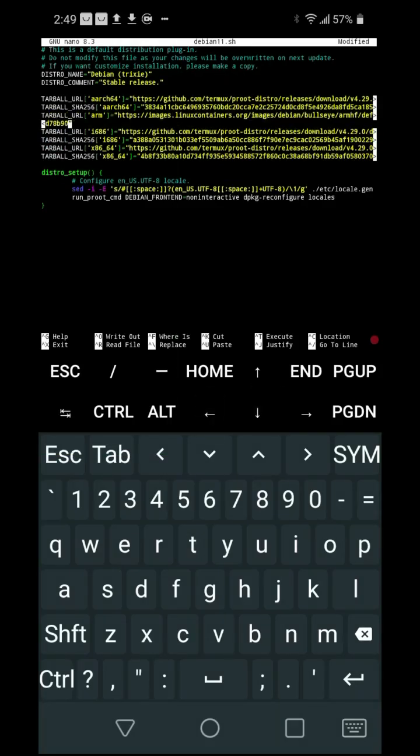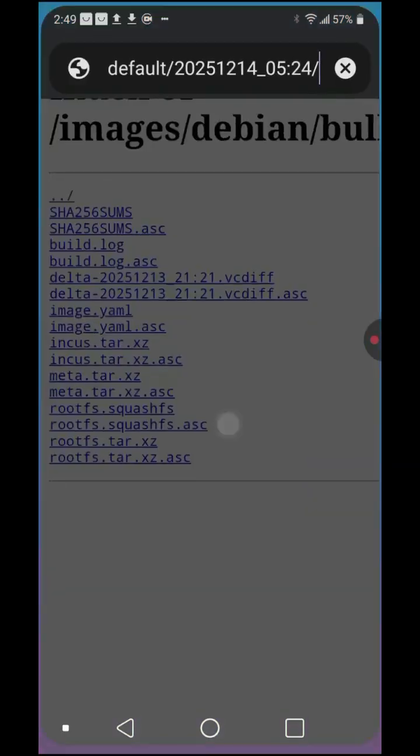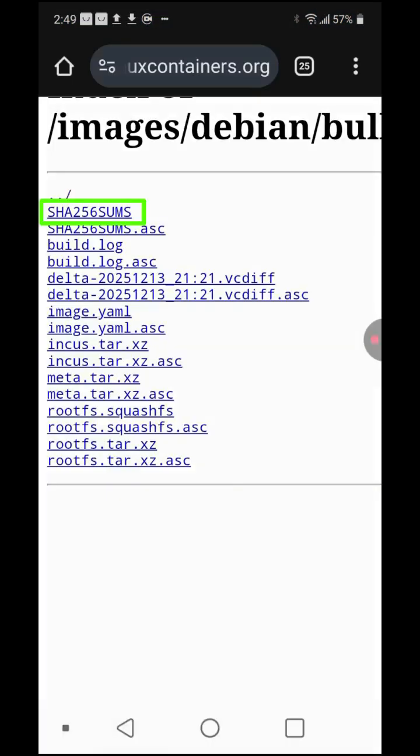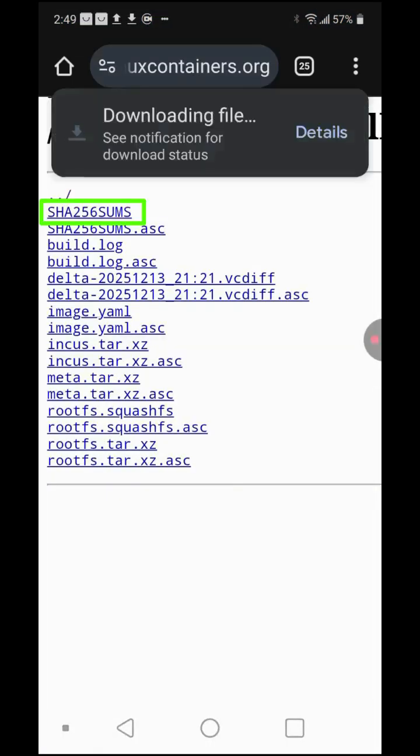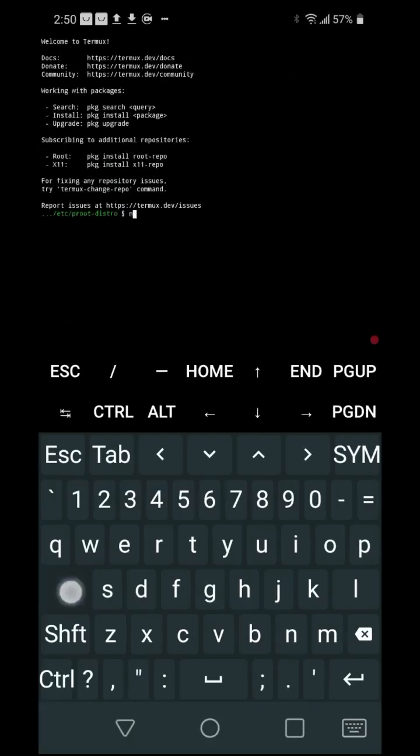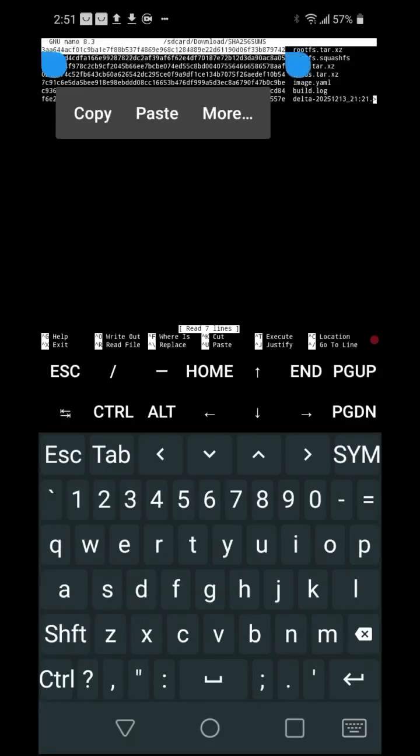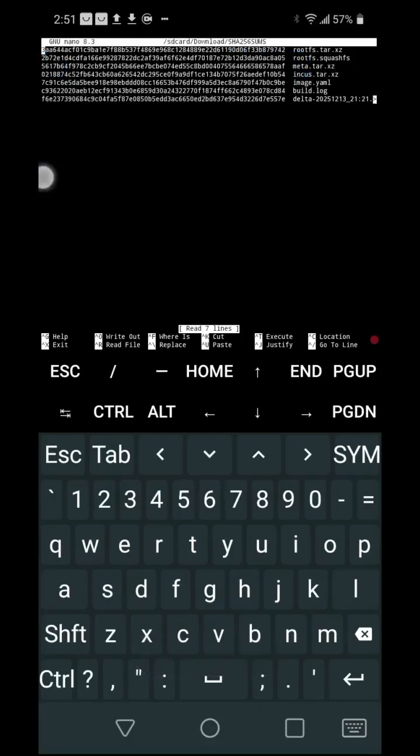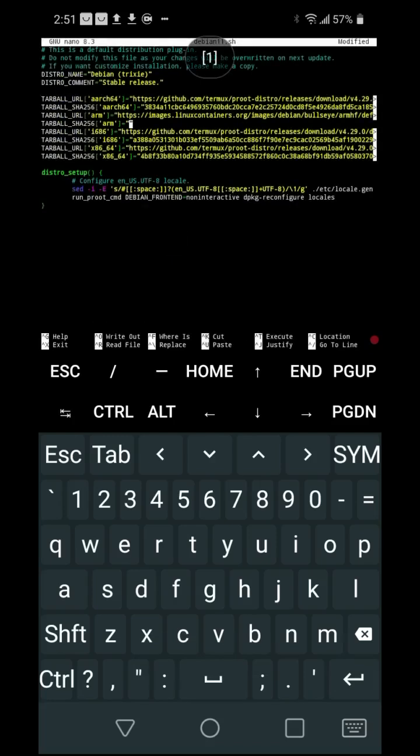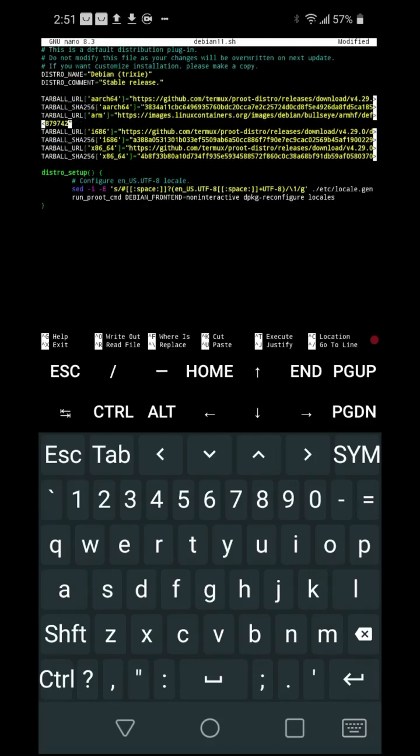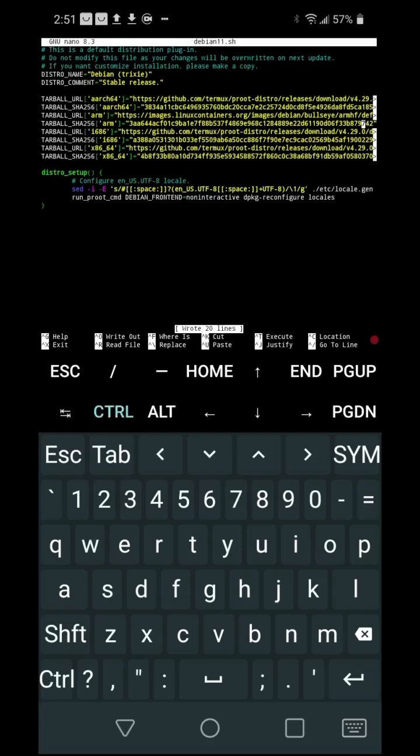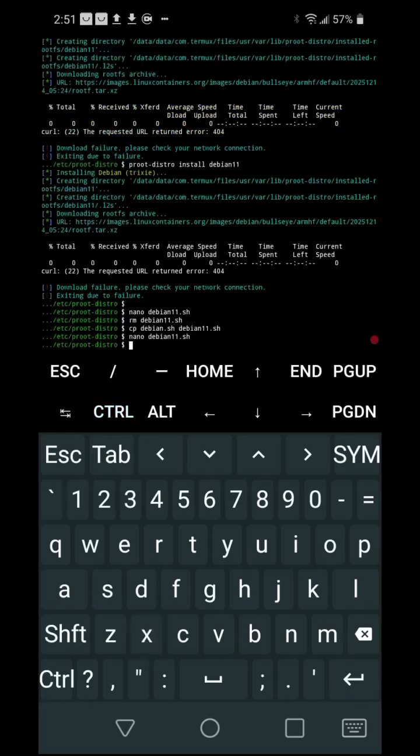In the line tarball_sha256_arm, remove the content inside the parentheses. Return to the web page and download the file SHA256SUMS. Open a new terminal and run: nano /sdcard/Download/SHA256SUMS. Copy the first key. Open the other Termux window and copy the key inside the empty parentheses. Press Ctrl+O to save the changes. Press Ctrl+X to exit nano. Continue with the commands.